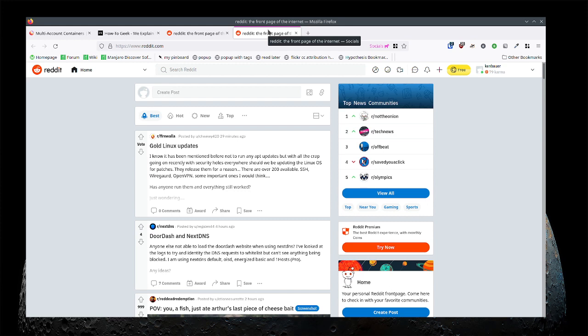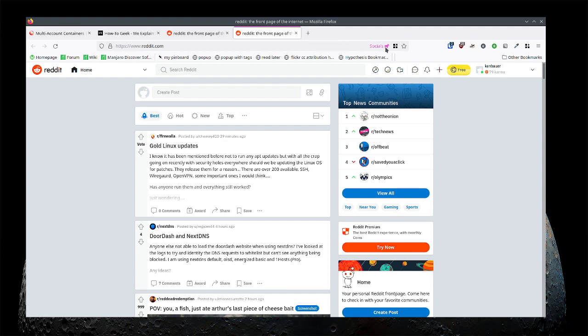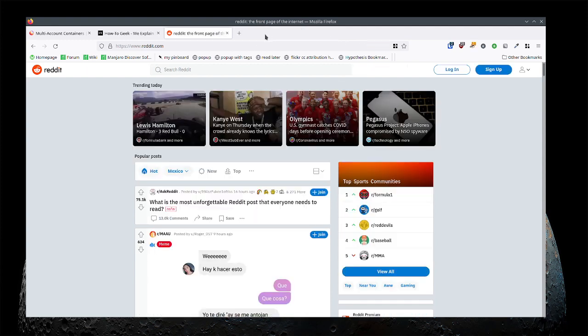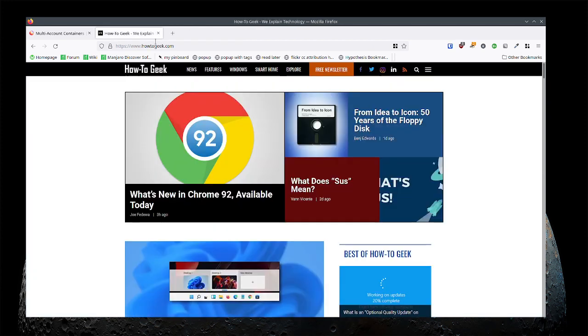So that's basically the idea with containers. Now another thing you can do, I'll just go and show you. Let's go back to How to Geek. There's a website. It opens up. If I don't specify a container it's in no container.